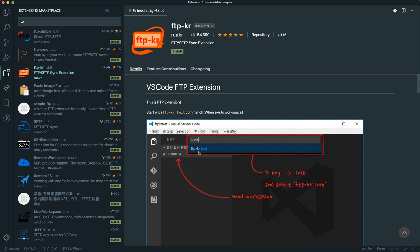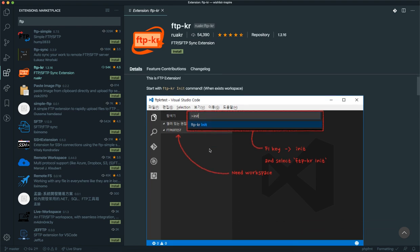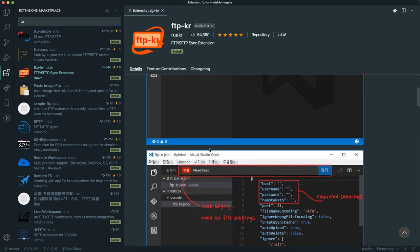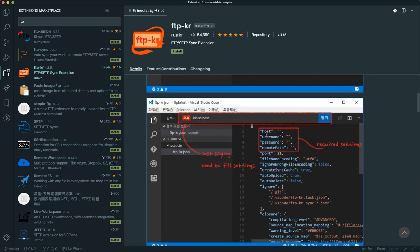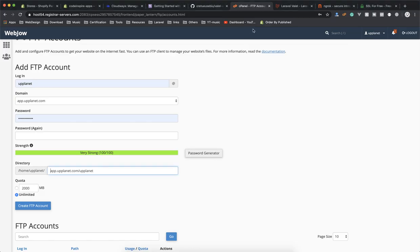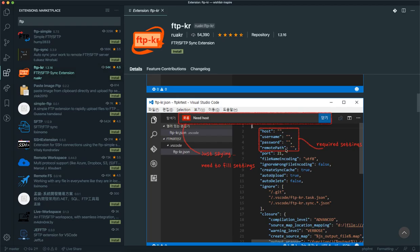Then it is going to create a file for you and that file will require three things: the host—it is going to be the subdomain name—the username, the password, and the root path. When you create your FTP account you will have all those details. After you enter those details here it is going to create the same file in your project directory.